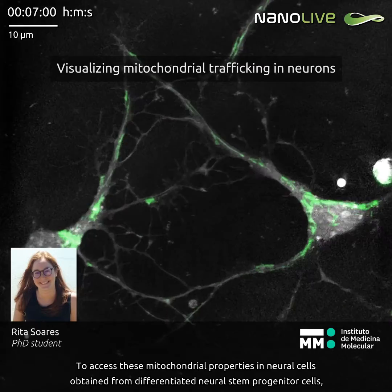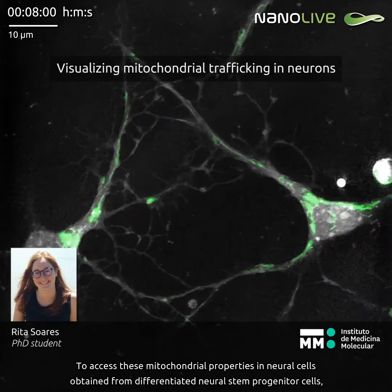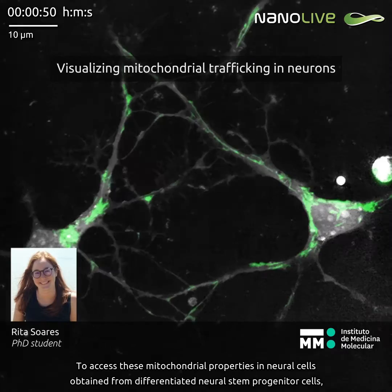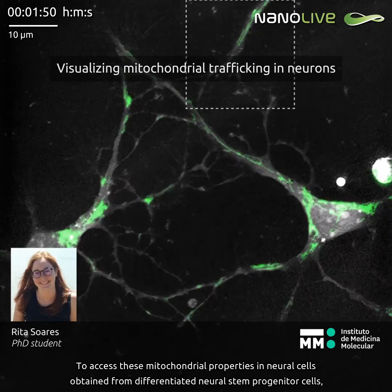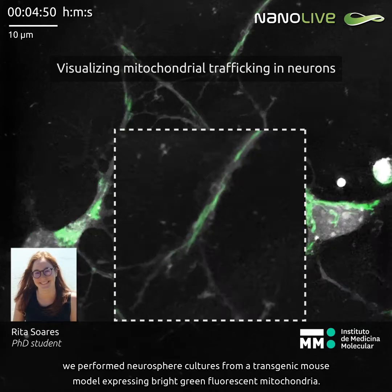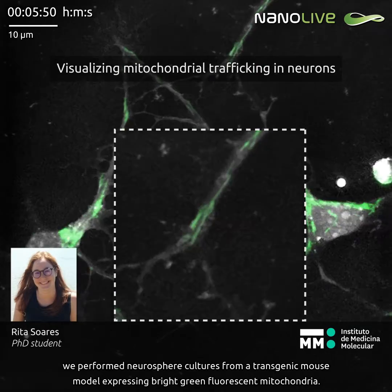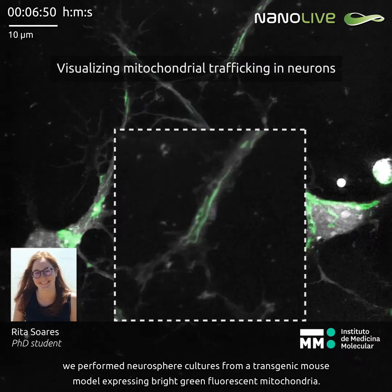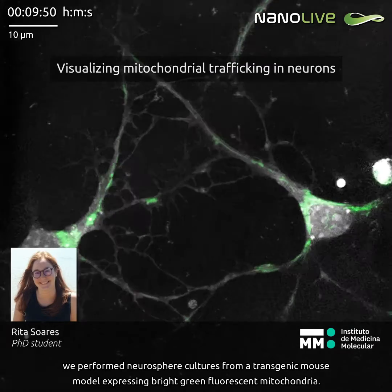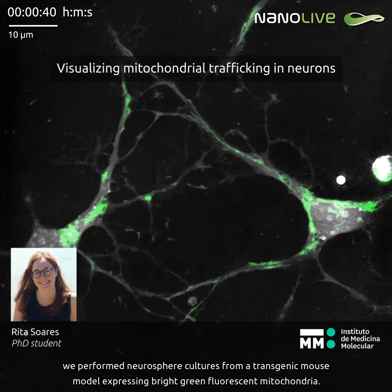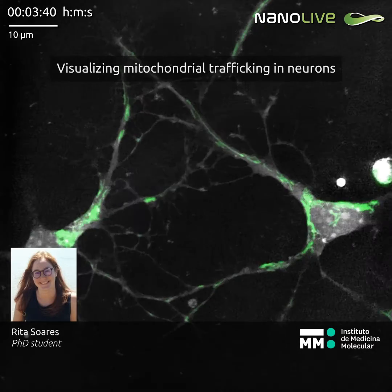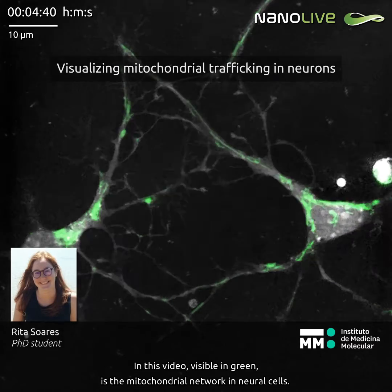To assess these mitochondrial properties in neural cells obtained from differentiated neural stem progenitor cells, we performed neurosphere cultures from a transgenic mouse model expressing bright green fluorescent mitochondria. In this video,